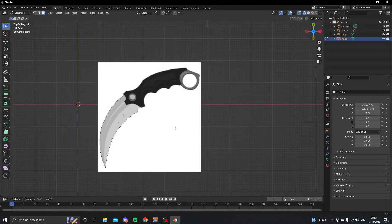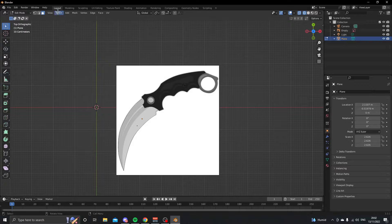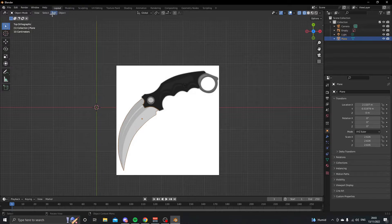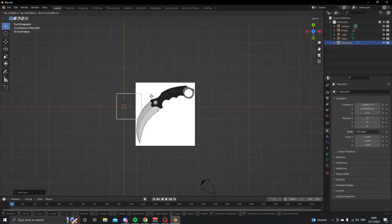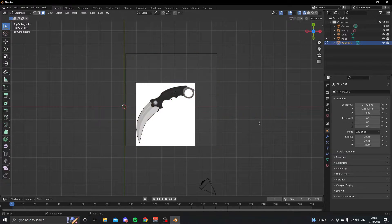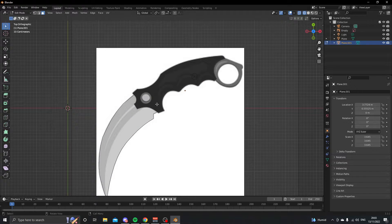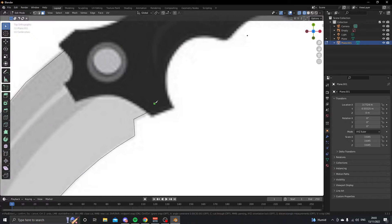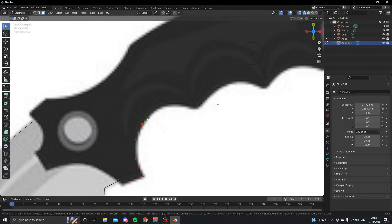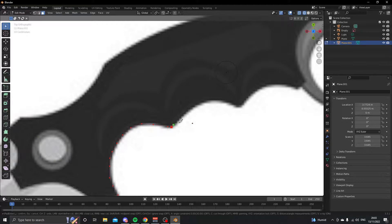Right-click and press delete faces. Now we have our blade outlined. Press 7 to go back to top view, Tab to go into object mode, add a mesh plane, make it bigger than the handle, press Tab again, and use the knife tool again to cut out the handle shape.